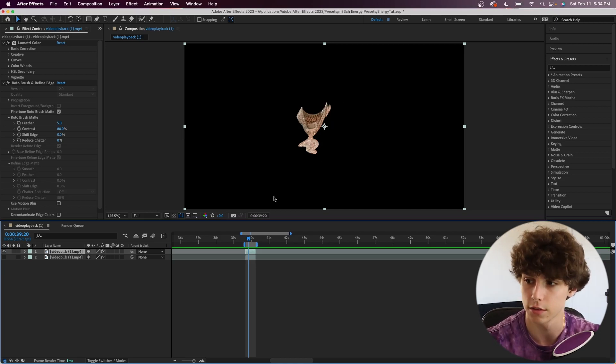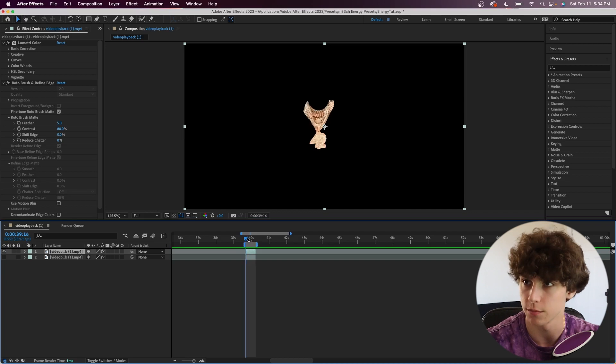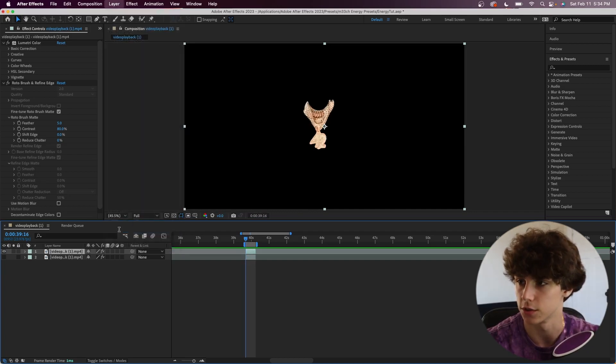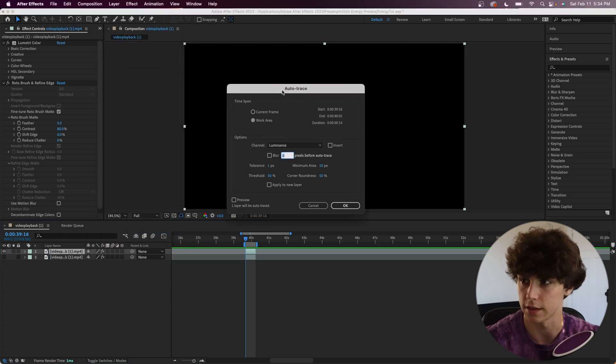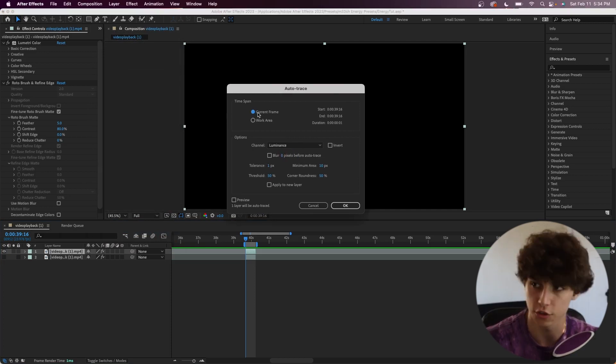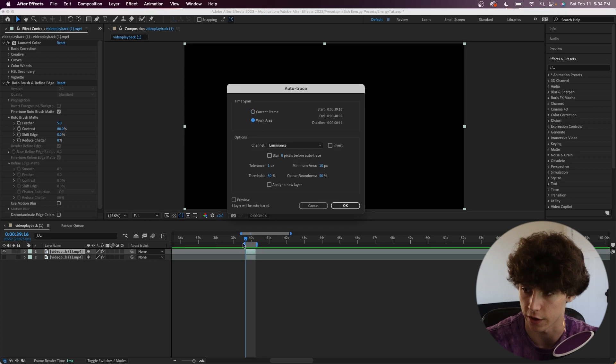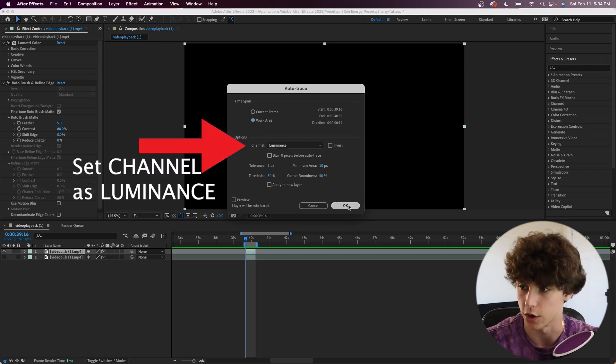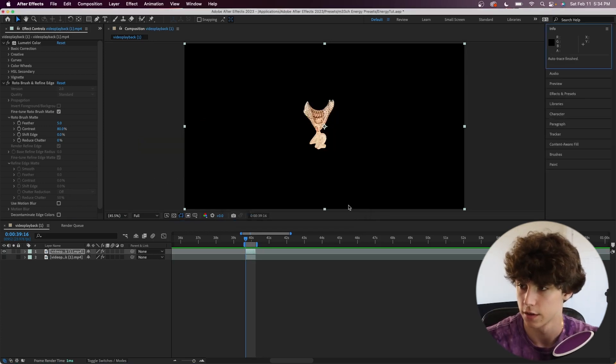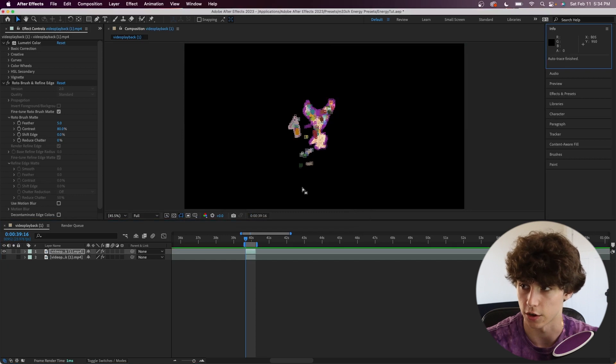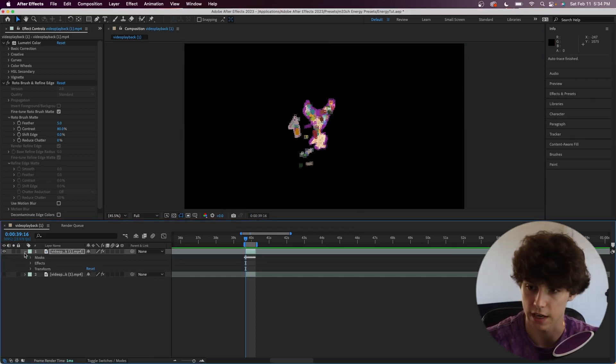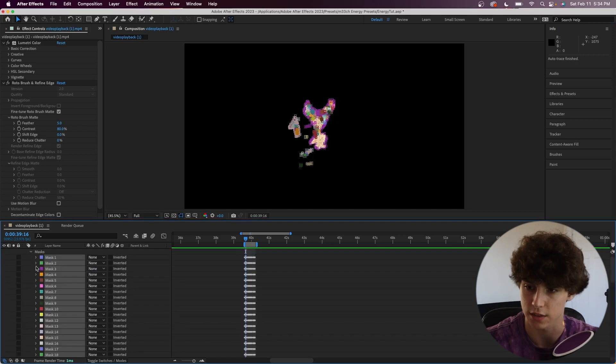Go to the first frame, then go to Layer and the Auto Trace option. Once you pick that, this Auto Trace tool is going to pop up. Make sure you set the time span to the work area, and your work area is these two lines right here. I'm going to keep all the other settings default and hit okay. It's going to auto trace.